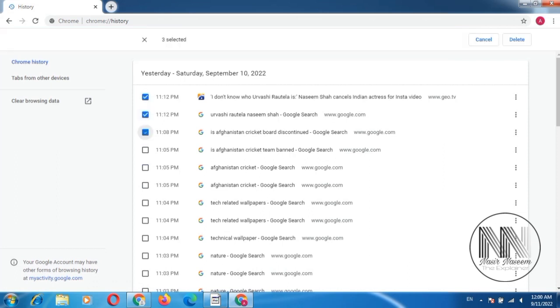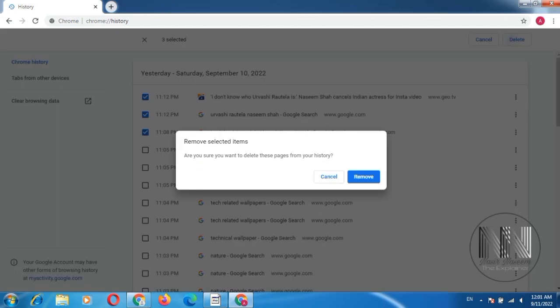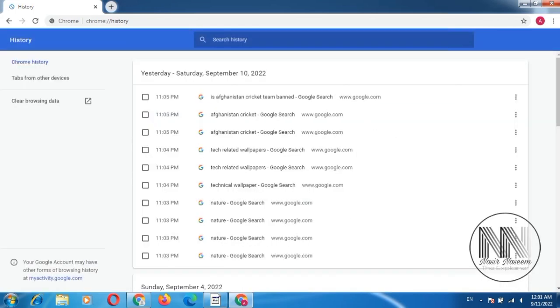But if you want to perform the batch deletion, select and press the delete button. Asking for the confirmation, remove. And you can see, the three selections are removed.